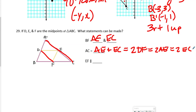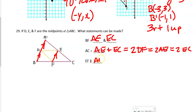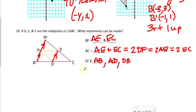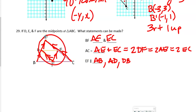EF is parallel to all of side AB — we could say it's parallel to AD, DB, and AB. Then looking at AC: AC is parallel to DF. Notice the shape formed by EF and AC and their connectors is actually a parallelogram.